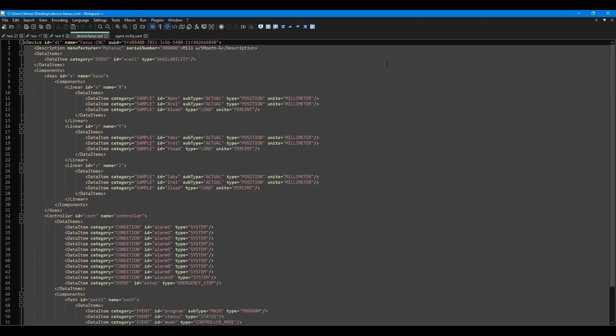We can also break up data into different sections, or components. You may have one component for access information, and we may have another component for general system information. To create new components, you can use the component tag as seen on line 6. Inside the components tag, we will create a section for axes by specifying the axis tag and giving it a name and ID.